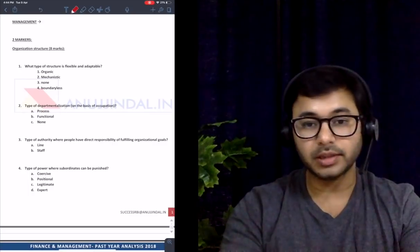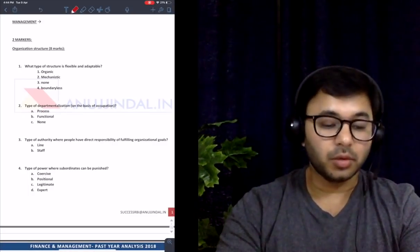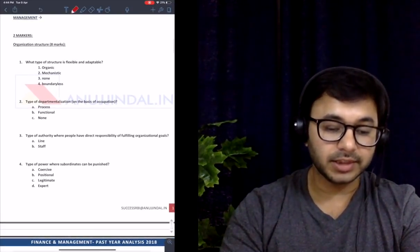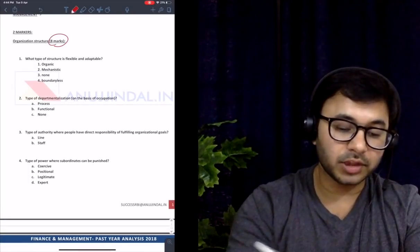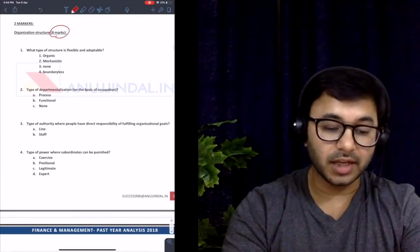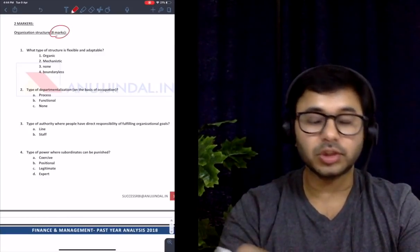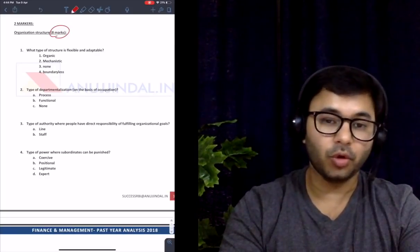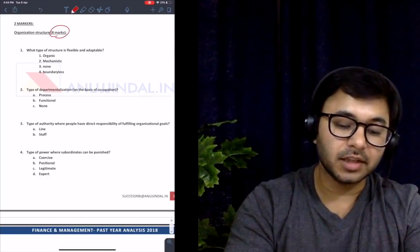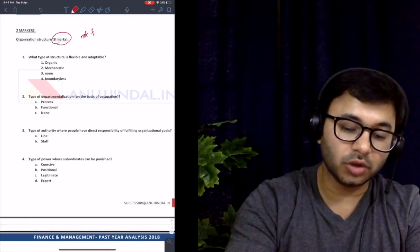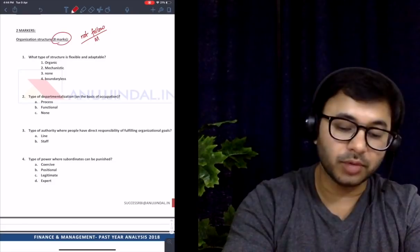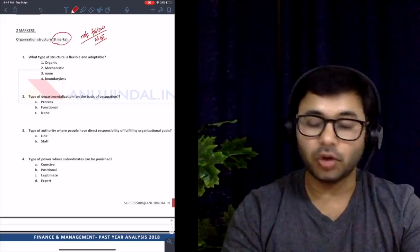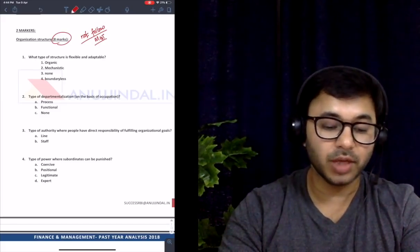Management has two-mark and one-mark questions, so I've divided the PDF into those two categories. Starting with two-markers in management: a total of eight marks worth of questions were asked from organization structure, which is rather high because the syllabus focuses on organizational behavior and HRM, and does not focus upon organization structure. This shows directly that RBI does not follow the syllabus when it comes to management.